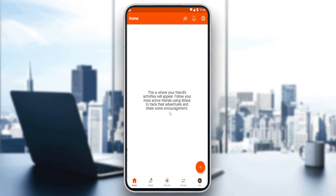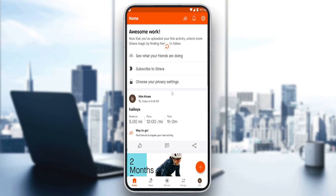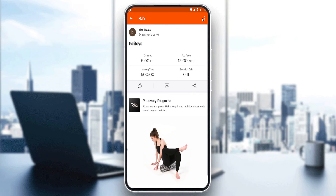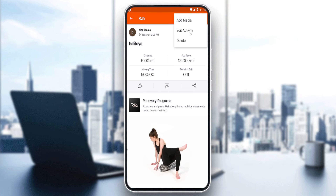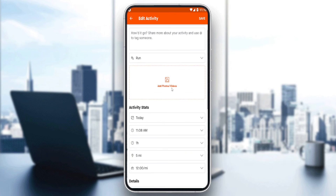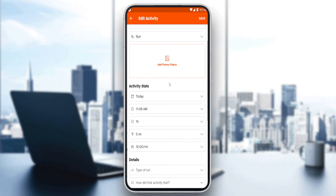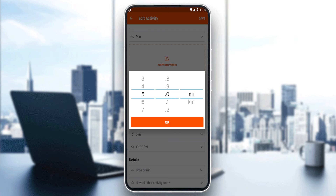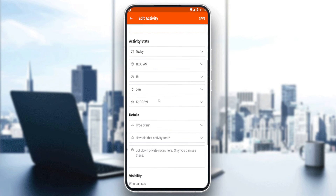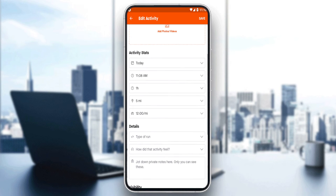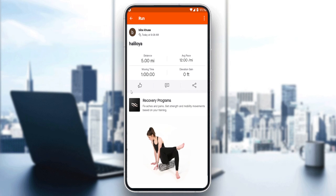Now your post should appear on the home screen. Click on the post, then click the three dots and select 'Edit Activity.' Here you'll be able to edit the miles or distance traveled, which is essentially the same as editing the route. Edit whatever you want, then hit the save button and you're good to go.